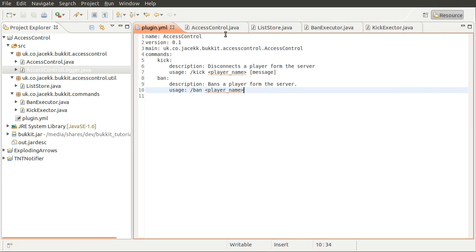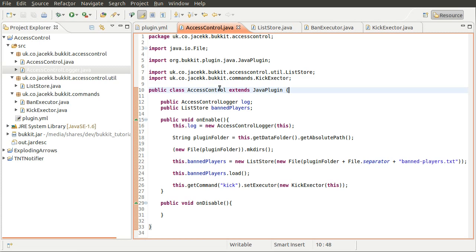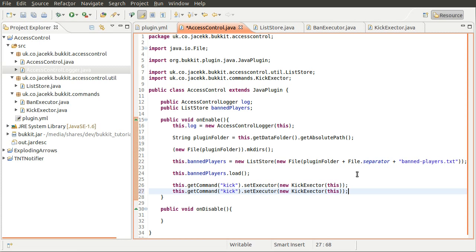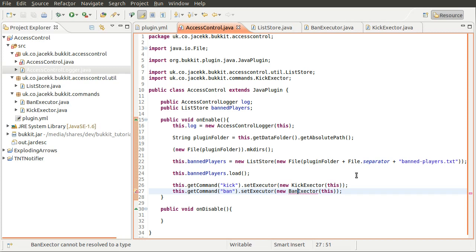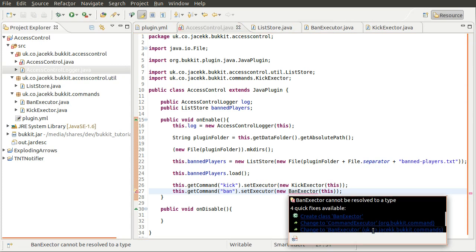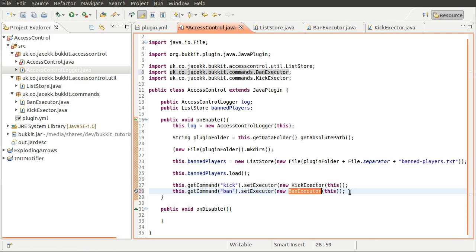Obviously we need to add it to our plugin.yml and define this as the executor. So let's go ahead and do that. What we'll do is just make a new entry under commands called ban. Add a description: bans a player from the server. Add a usage line, which is ban player name.